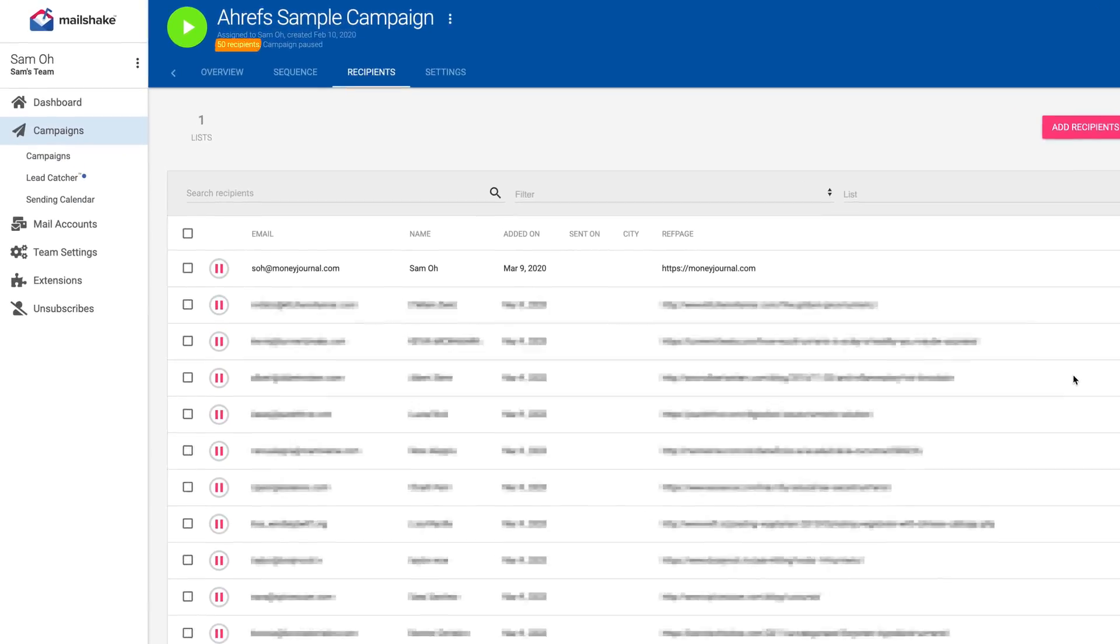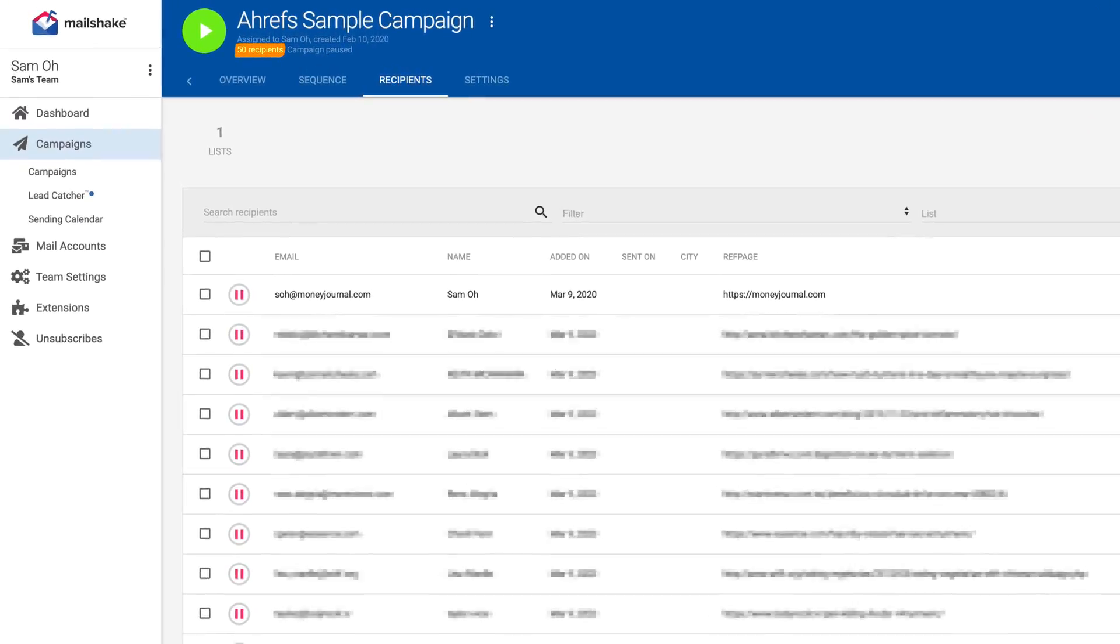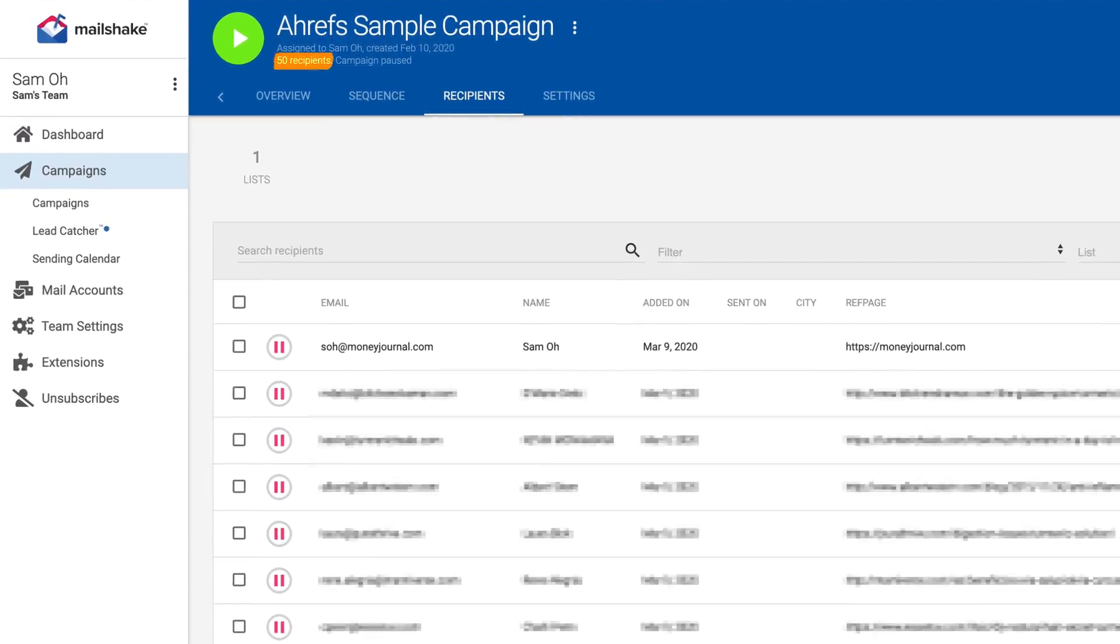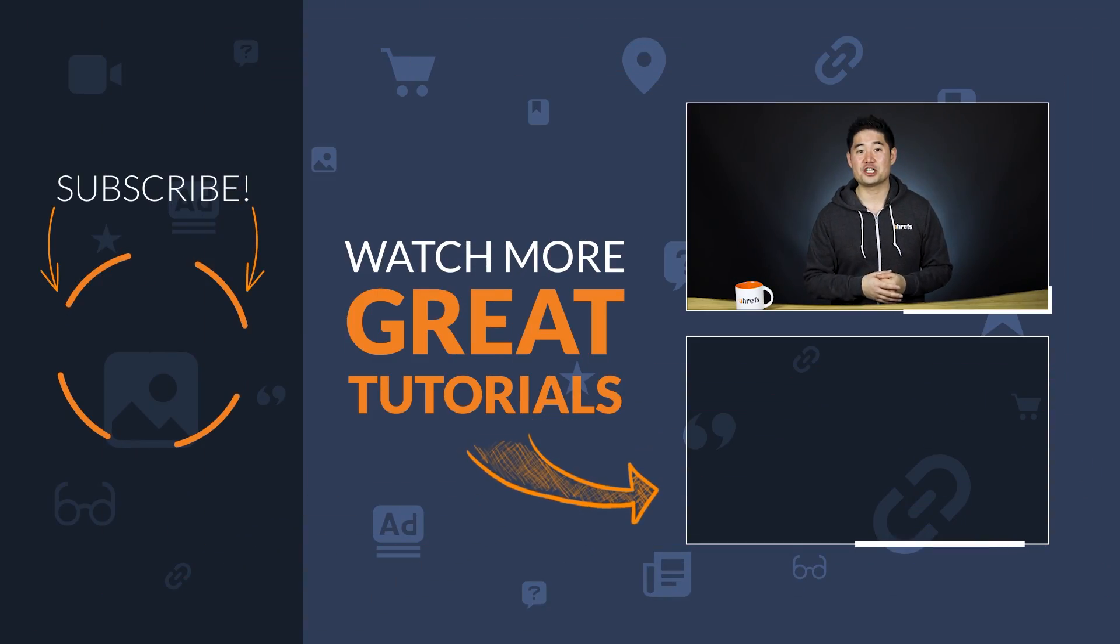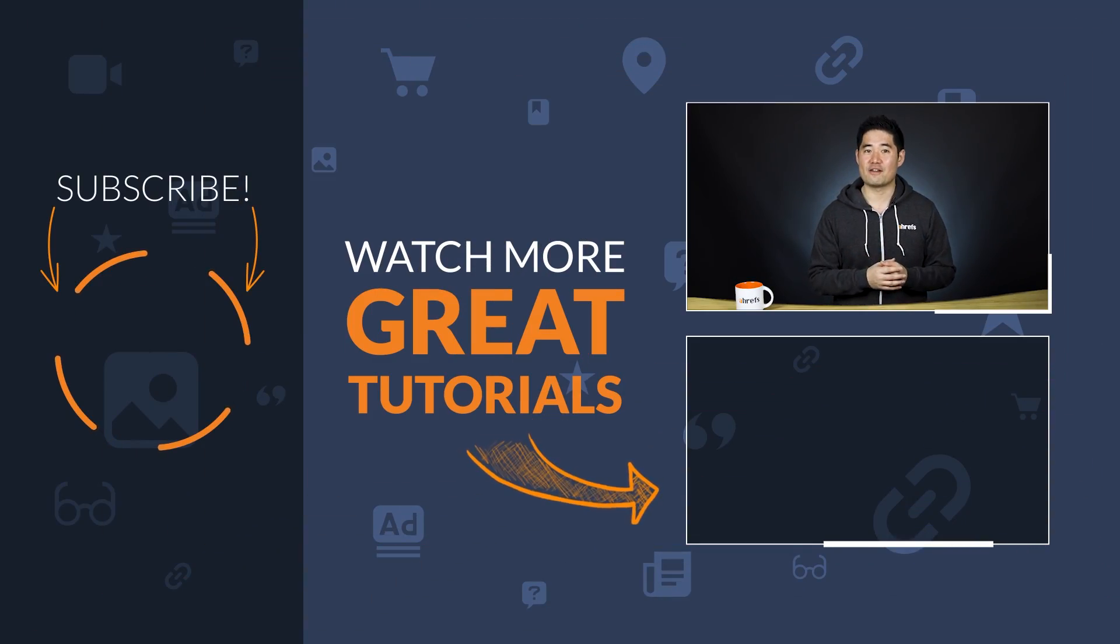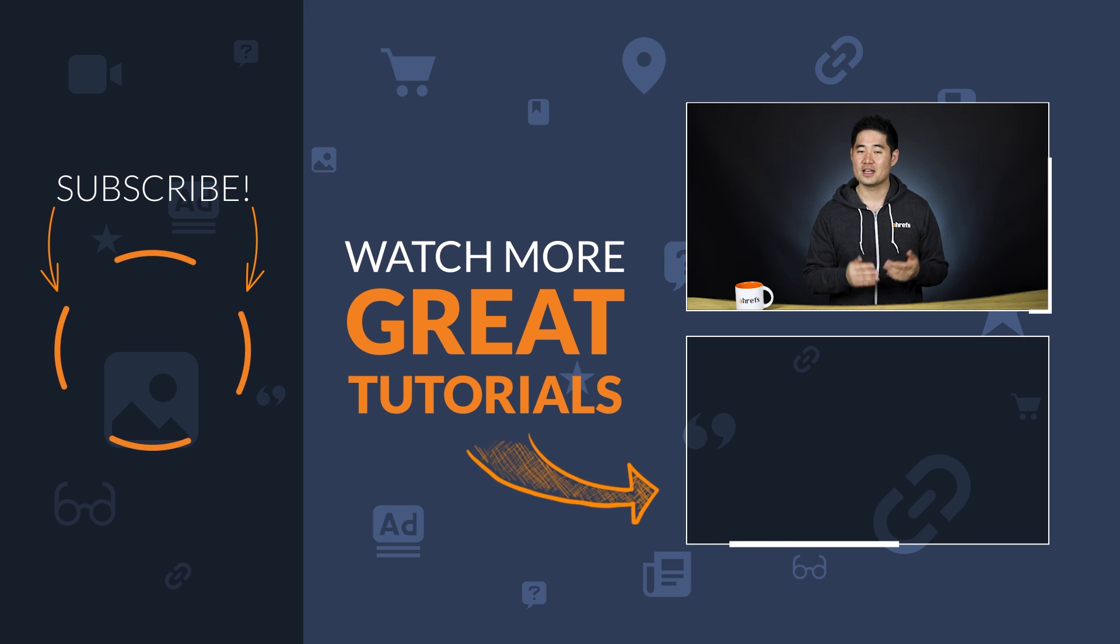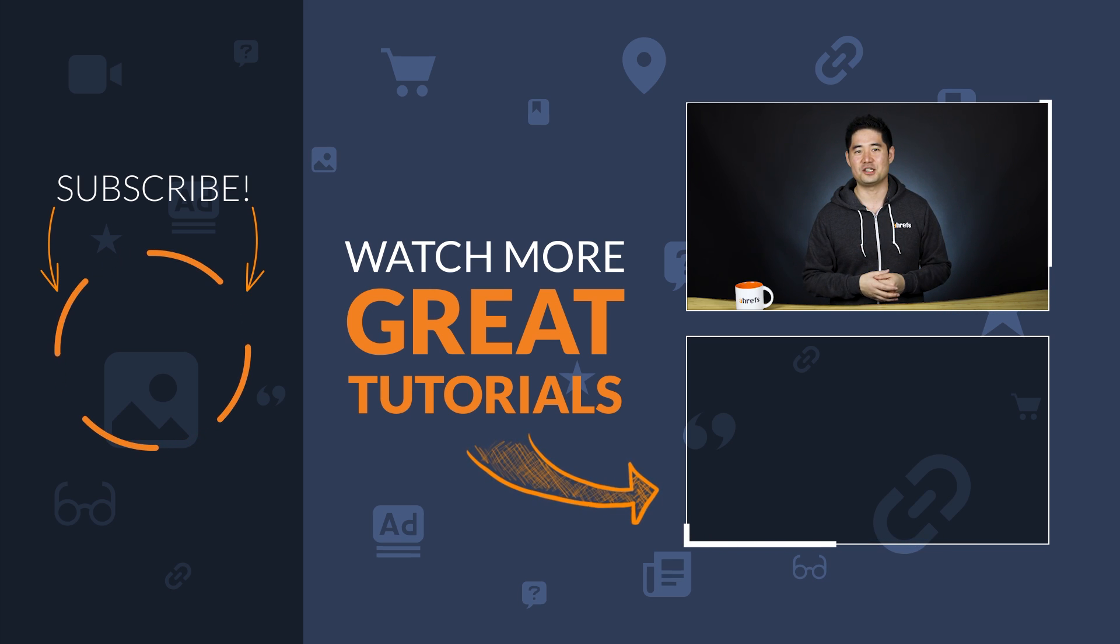And now you have yourself a semi-automated outreach and link building system. Now, keep in mind that this is a system. It's meant to work for you over time. And with the time you save, you can spend that on personalizing your emails and improving conversions. Now, I'd love to know if this is something you're going to try when doing outreach for links. Let me know in the comments. And if you enjoyed this video, make sure to like, share, and subscribe for more actionable SEO and marketing tutorials. So keep grinding away and I'll see you in the next tutorial.